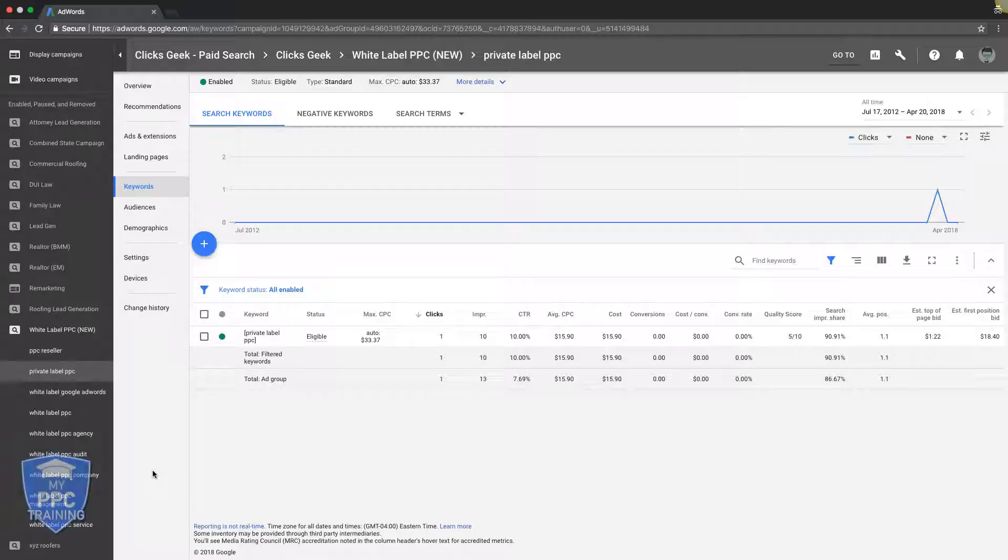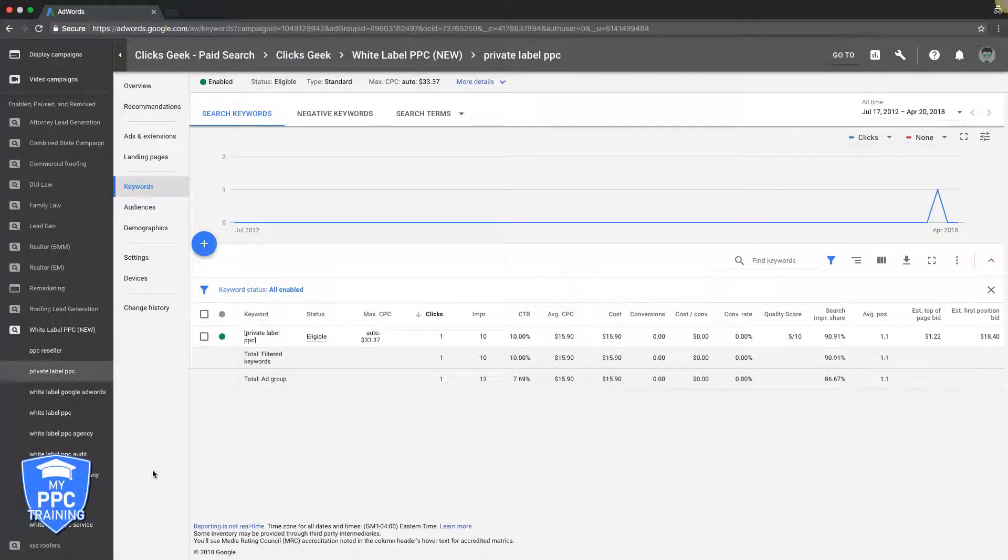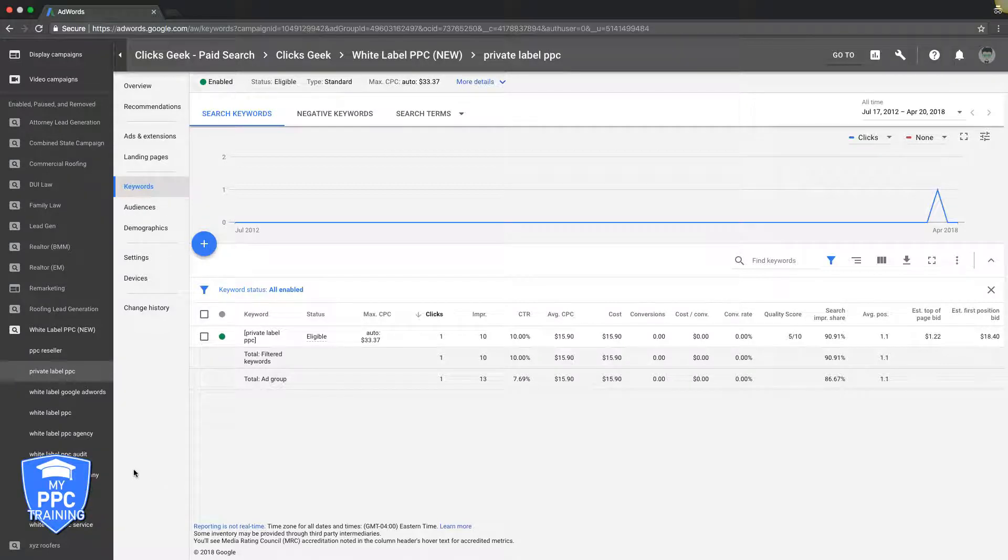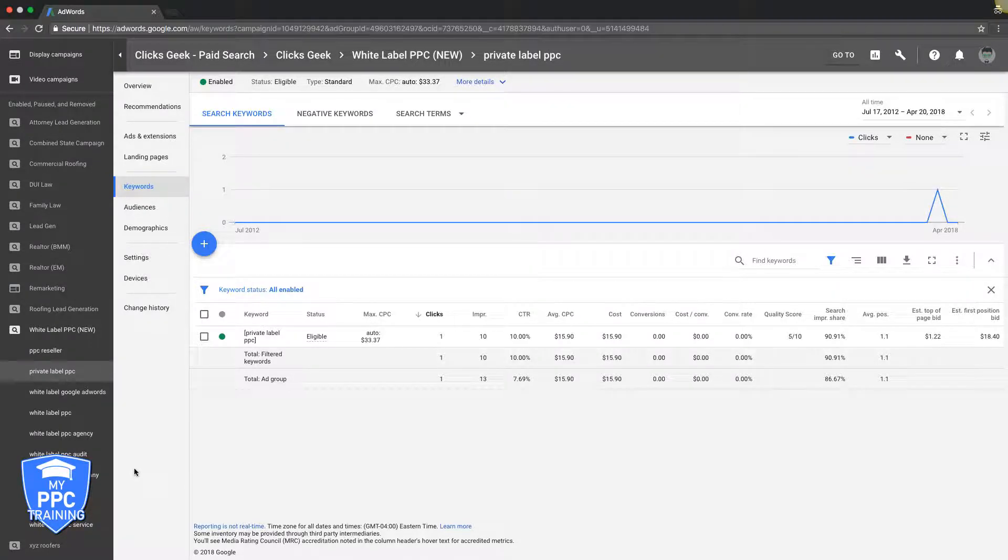Alright, so single keyword ad groups - what is it? Pretty self-explanatory. It's an ad group with only one keyword with one match type in it. That's really it. And this can be powerful if you're solely focused on a root keyword for an ad group.